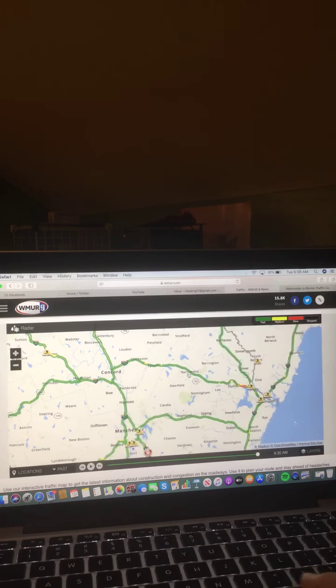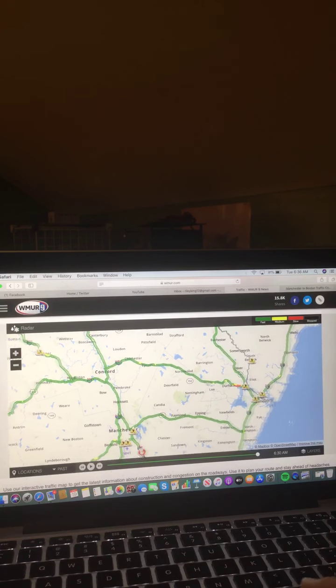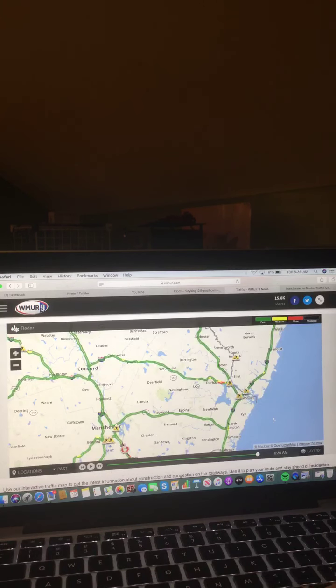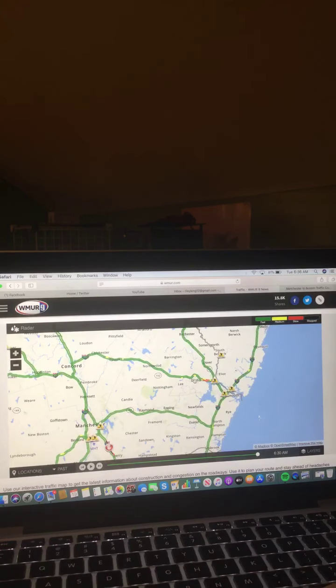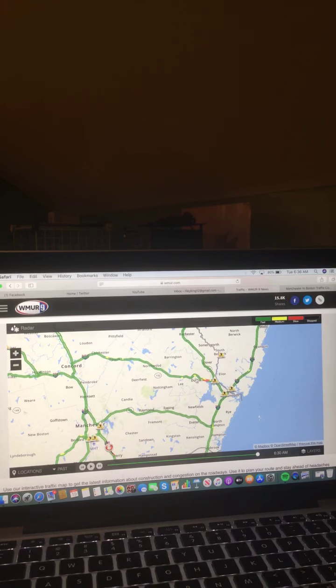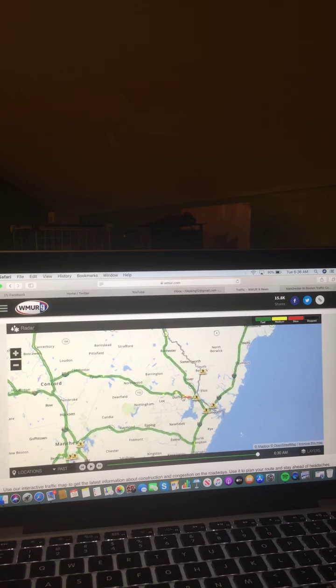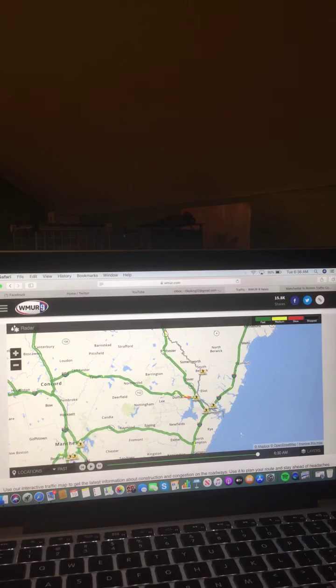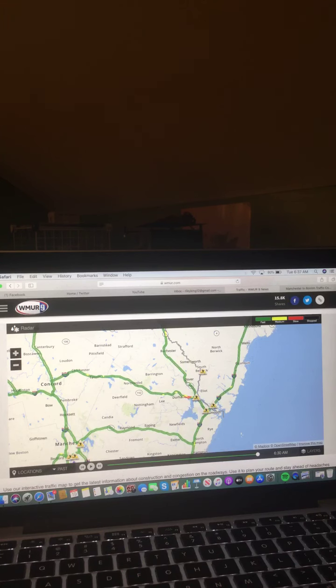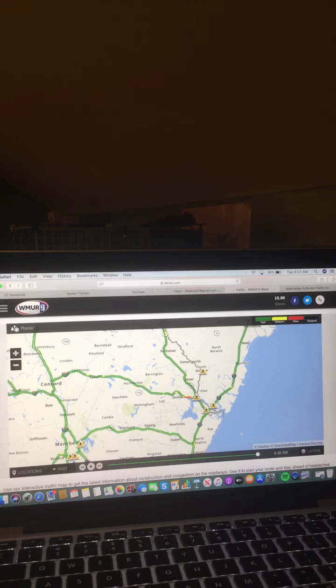Northwood smooth sailing, Lee smooth sailing with a little spot of medium-paced traffic, Durham smooth sailing with a little spot of medium and slow-paced traffic here. Rochester smooth sailing, Somersworth smooth sailing, Dover smooth sailing, and Portsmouth all smooth sailing with construction.